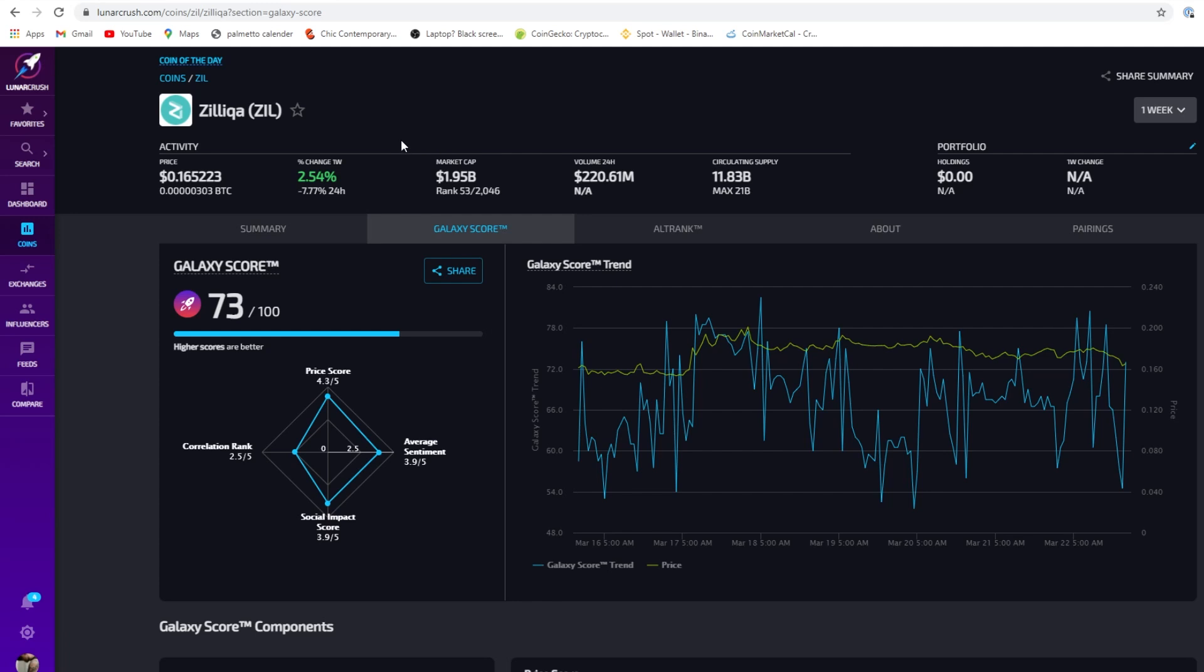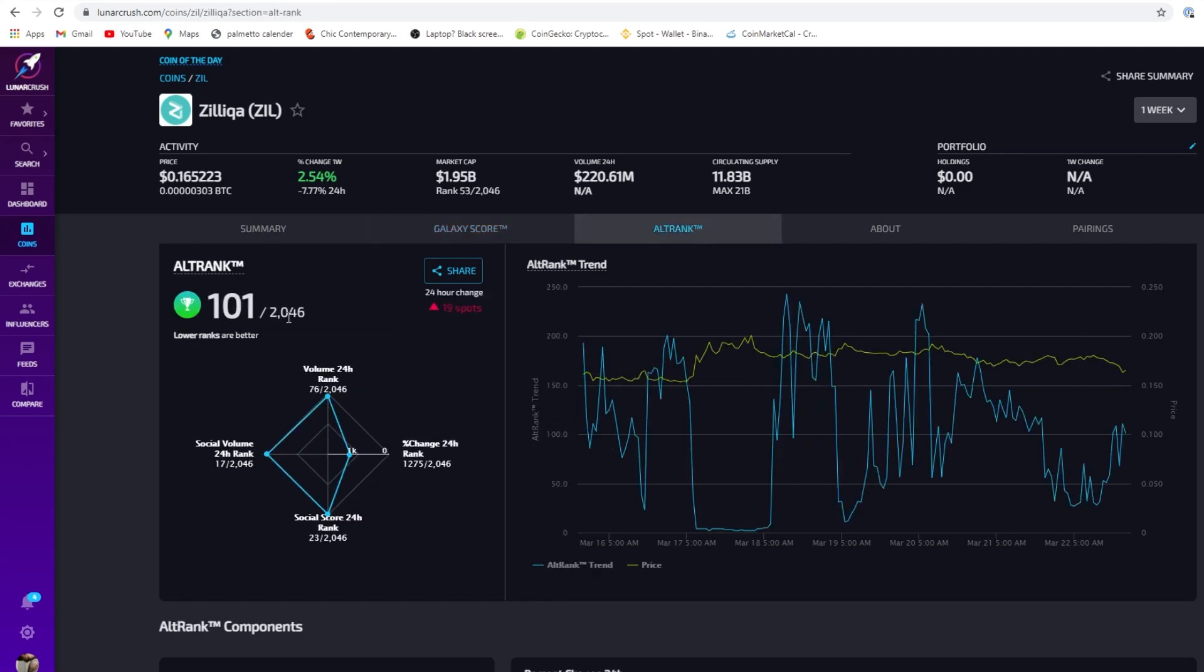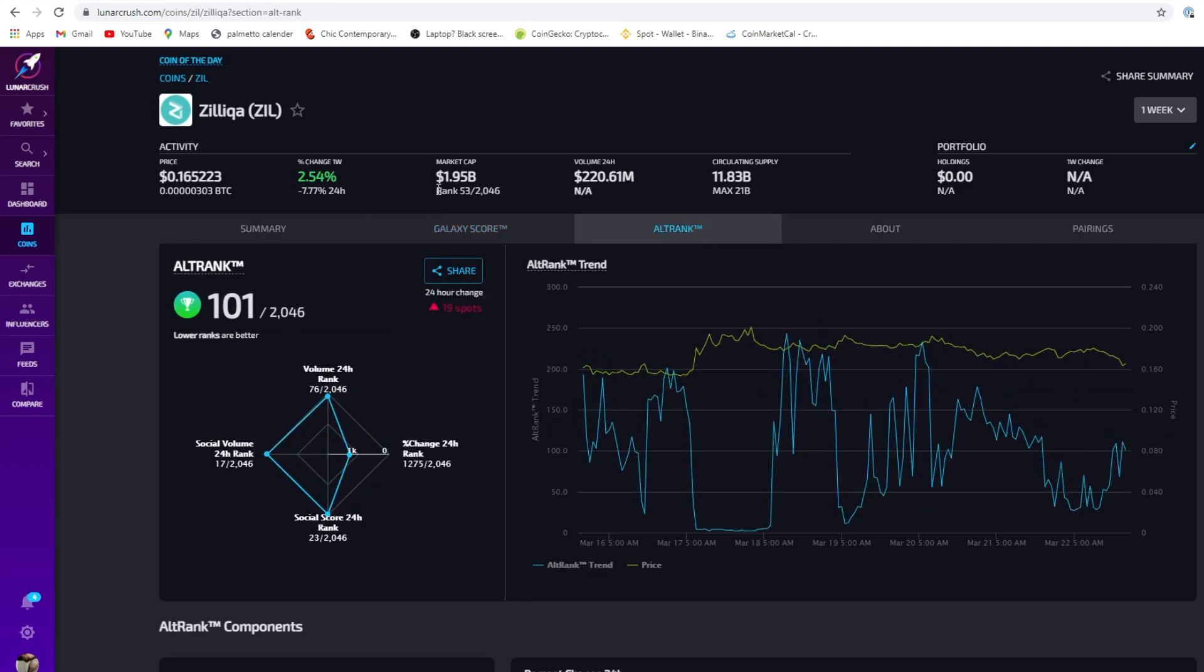When you're looking at coins and want to do technical analysis, sentimental analysis and news, you want to match it up with other sources. Zilliqa is 16 cents USD right now, a 2.54% change in the last 24 hours. Our Galaxy Score is 73 out of 100. Usually I look for a 68 to 72 on Galaxy Score because I know the coin has taken off from the launch pad and is slowly going up. Zilliqa's alt rank is 101. The market cap on Lunar Crush is 1.95 billion. The rank is 53 out of 2006. The 24-hour trading volume is 220 million and the circulating supply is 11.83 billion.